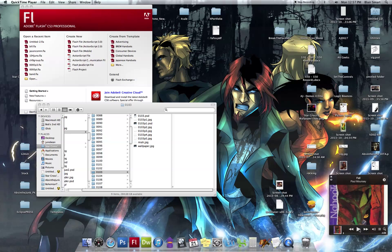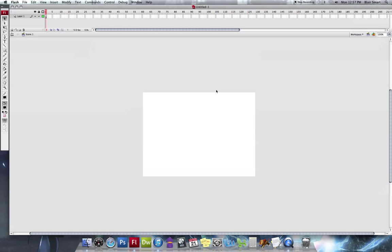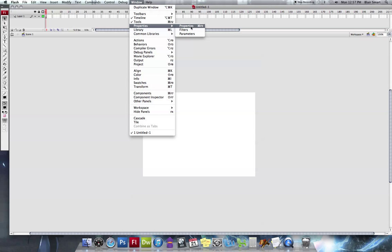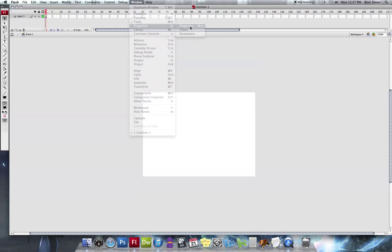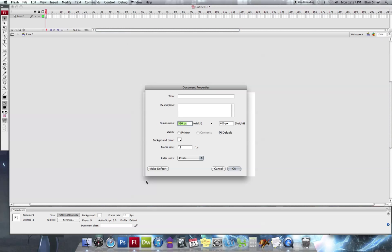I always start with just opening Flash, going to Flash File, ActionScript 3.0. This stuff really doesn't matter, just pick an open thing and open it up. I turn my properties off, but if you ever have to import something that's really tall, this is the default screen. You can just go into Properties down here, click on that, and edit it to kind of fit more of your ratio.